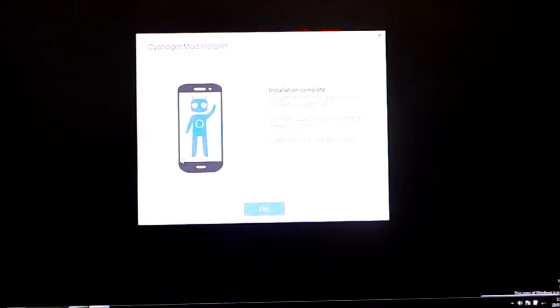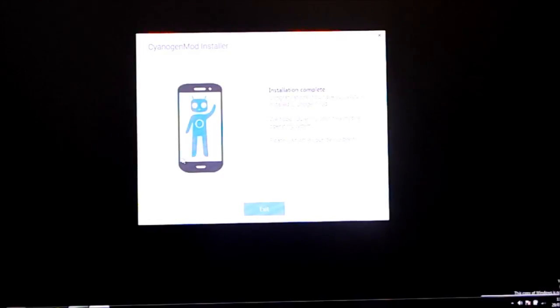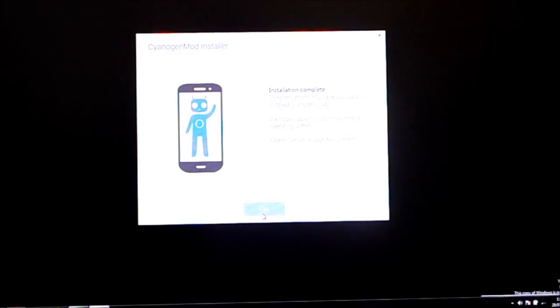Alright guys, so I've been Dom from MobileDom and that was the CyanogenMod installer beta. I'll see you later.